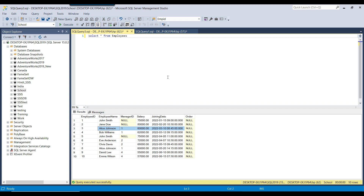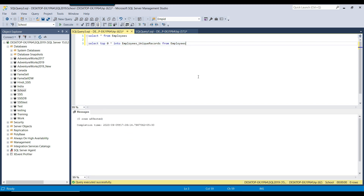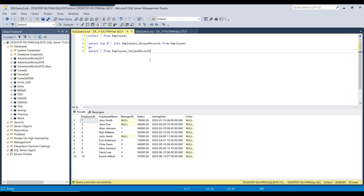I want to create a new table called employees_unique_records and insert the unique records from the employees table, selecting the record with the older joining date for duplicates. There should be 8 unique records. To create the new table with the same schema I'll run: SELECT TOP 0 * INTO employees_unique_records FROM employees. This creates the table with 0 records.